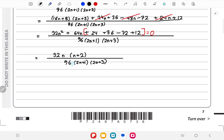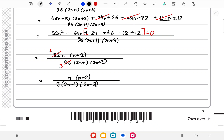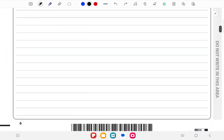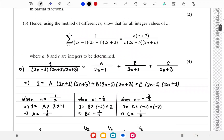We factor out 32n to get 32n(n+2), then simplify 32/96 = 1/3. The last three terms therefore equal n(n+2) / (3(2n+1)(2n+3)).